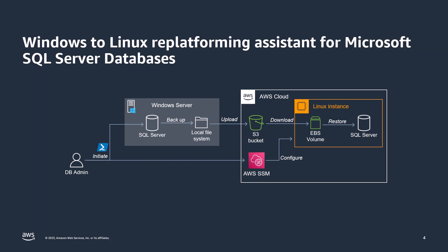AWS has Windows to Linux Replatforming Assistant for Microsoft SQL Server Databases, a scripting tool that helps you move existing SQL Server database from Windows to Linux operating system. It can work with any Windows Server VMs hosted in AWS or other cloud providers, or with on-premises environments running SQL Server 2008 or later. It works using a simple yet robust backup and restore mechanism. The tool is made up of two essential components. The first one is a PowerShell backup script. This script takes a backup of the source databases and uploads them to an encrypted Amazon S3 bucket.